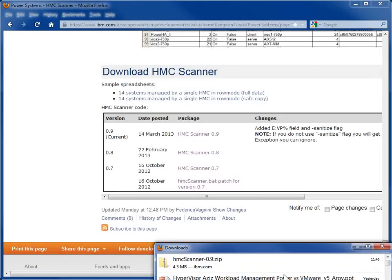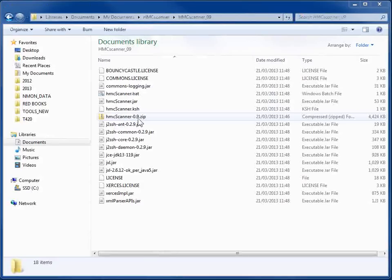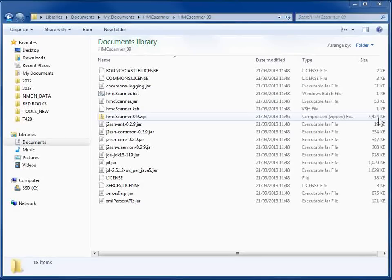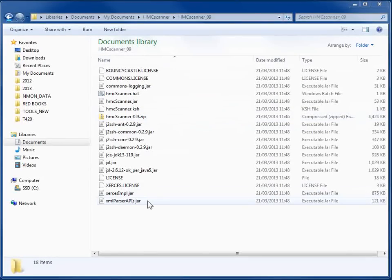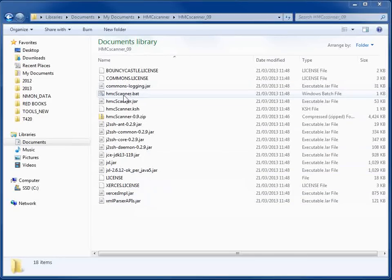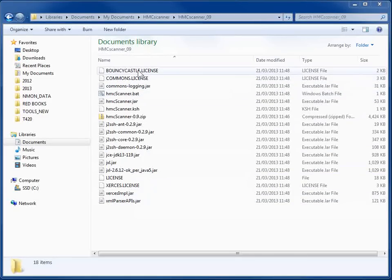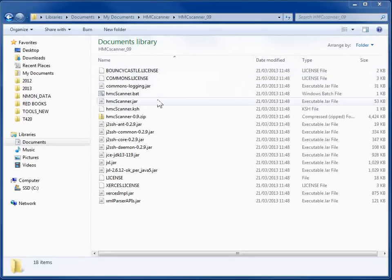I'll copy that to a directory and unzip it, and we'll see what files we have. So here's the zip file, 4.4 megabytes. I've unzipped it and got all these files in here. We can see some people have a sense of humor. Bouncy console license.